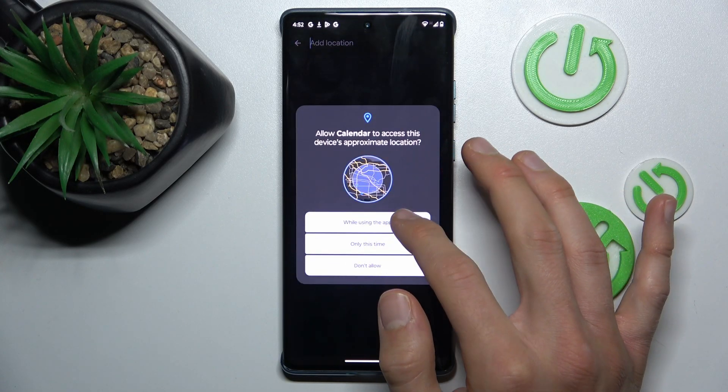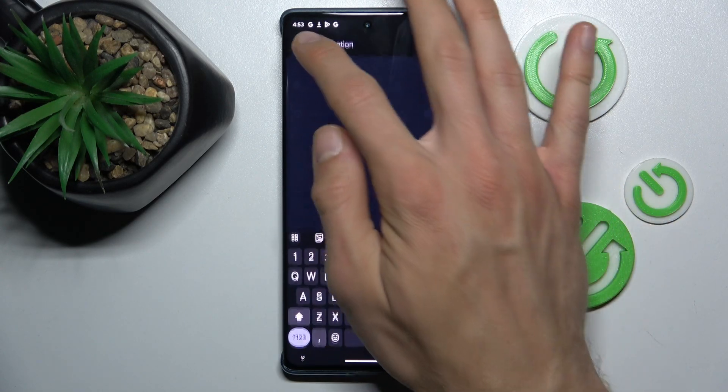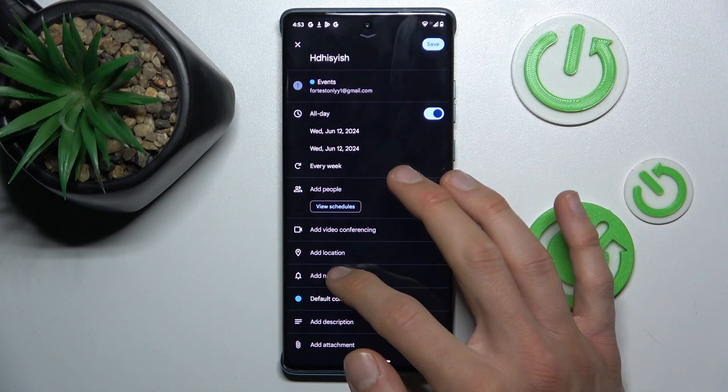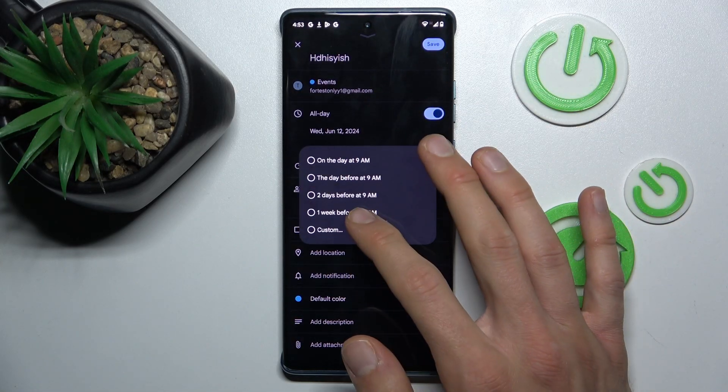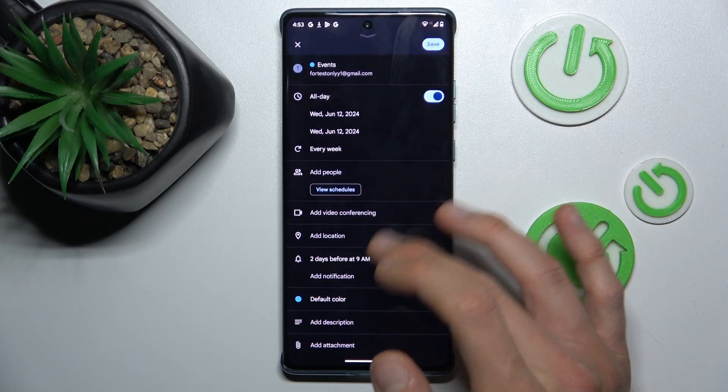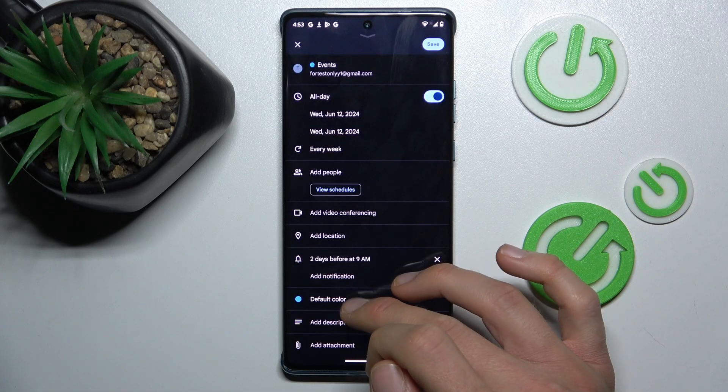You can add a location, maybe Warsaw or whatever you need. For notifications, you can set them for the day before or at night. You can also change the color of this event.